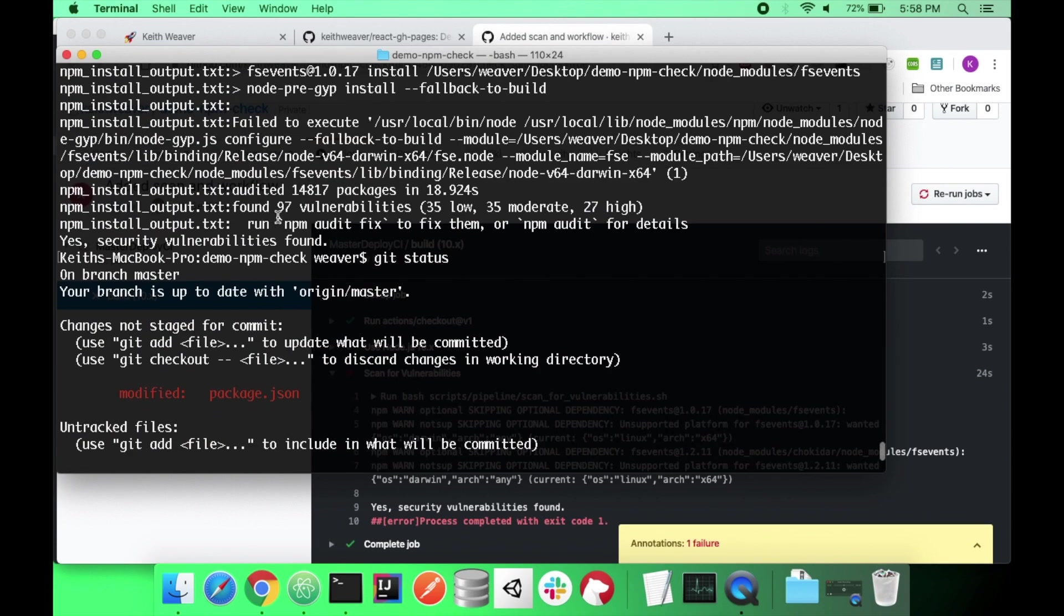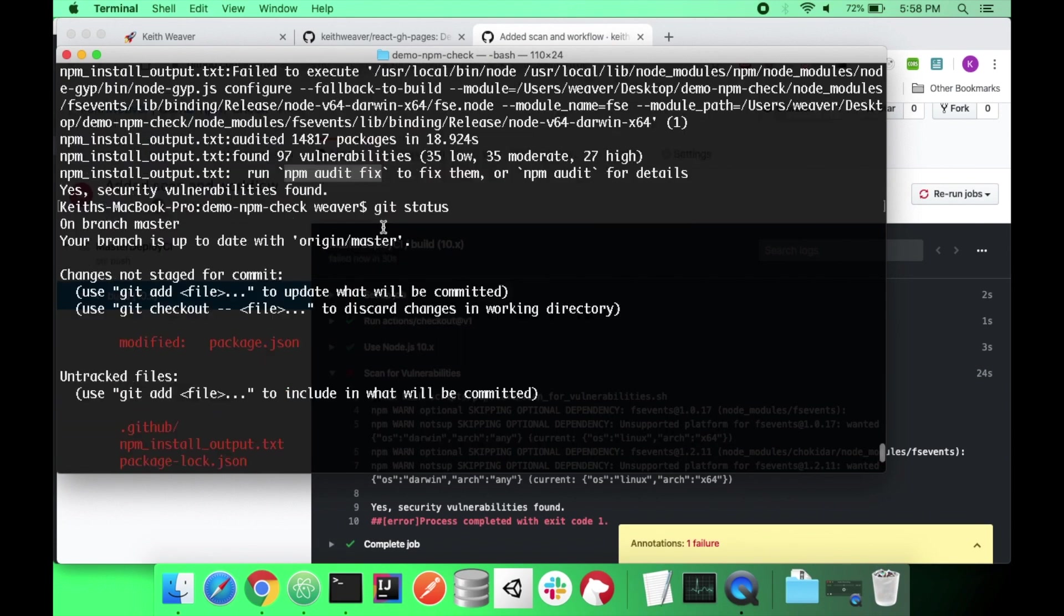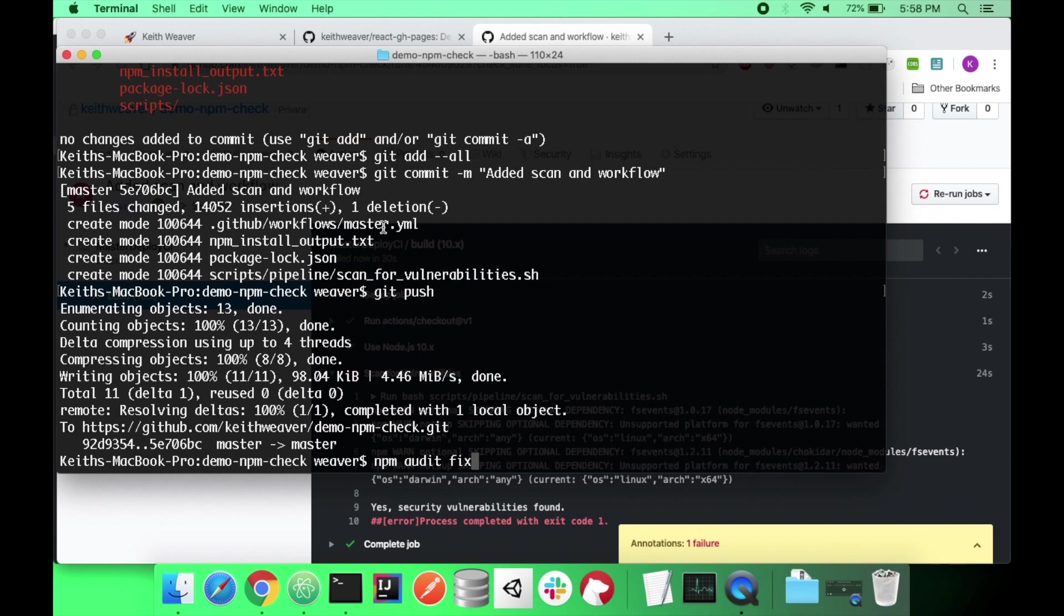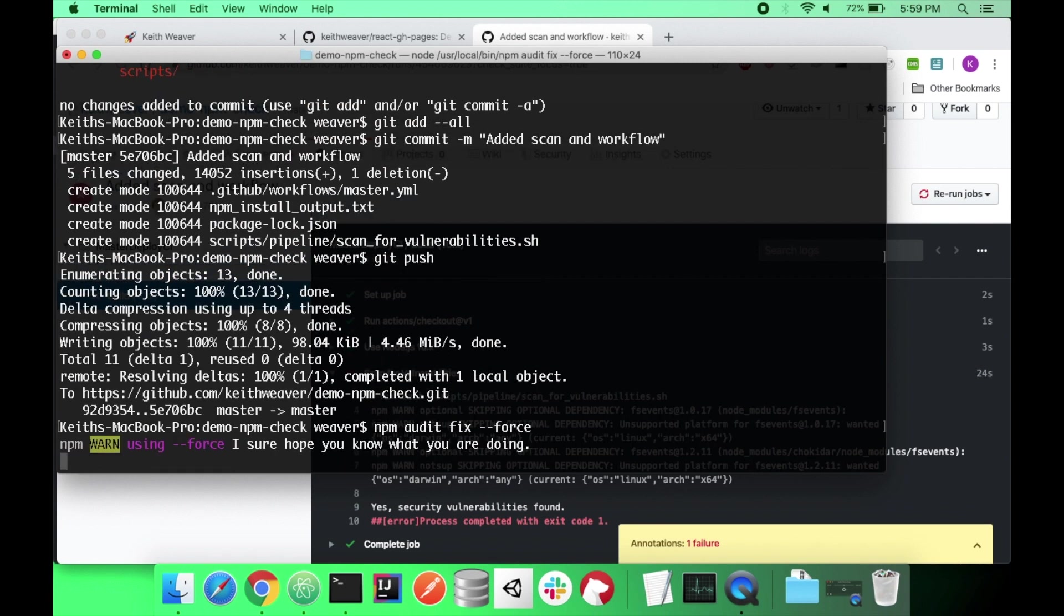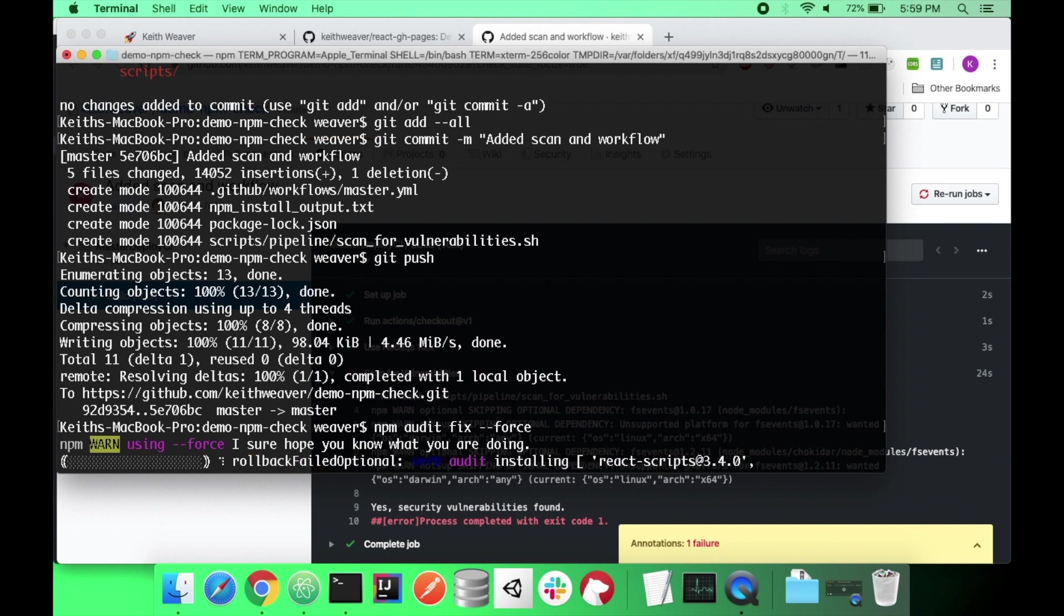I'm going to scroll up here. It just gives me this: npm audit fix. This is my quick fix just for this demo on how to fix all my security vulnerabilities. You should probably be aware of what you're doing here. But in this case I know that it will work and my application will continue to work.